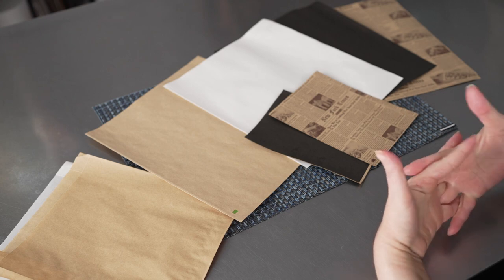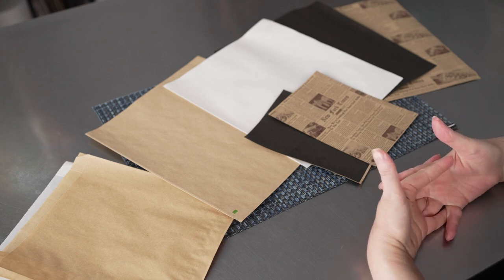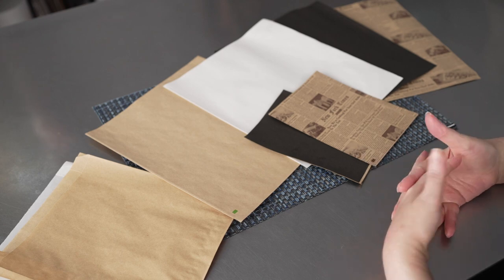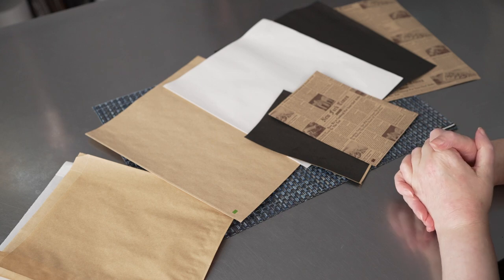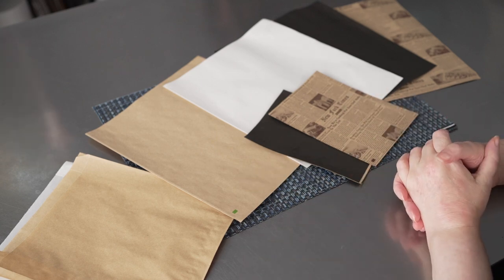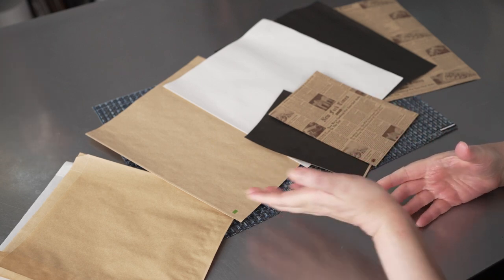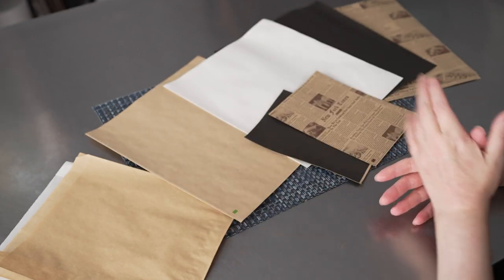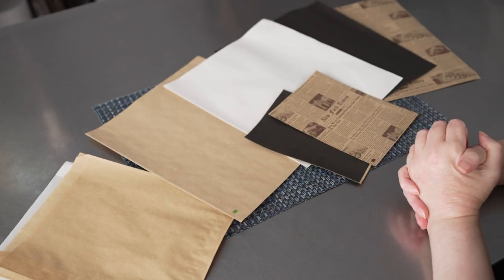These bags are microwave safe up to two minutes. So they're perfect for customers if they need to reheat items, or if you want to go ahead and prep things, especially like sides and have them ready to go and reheat them once they're ordered.